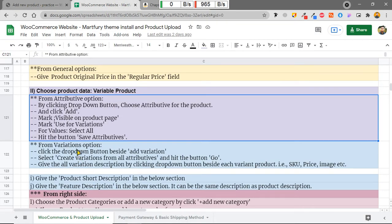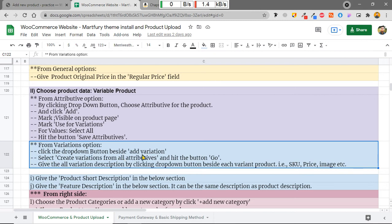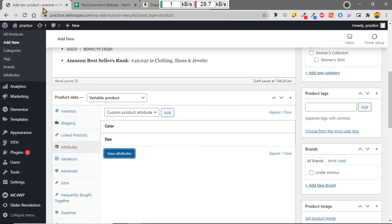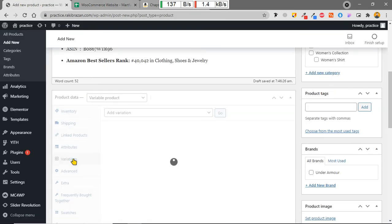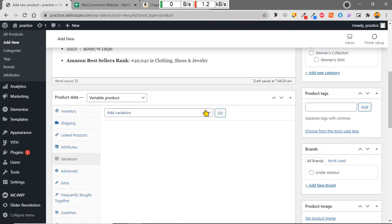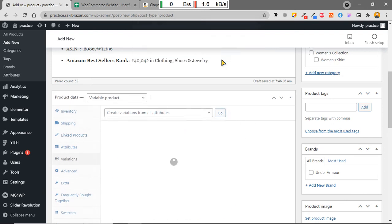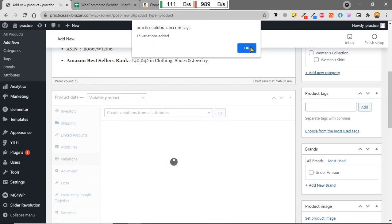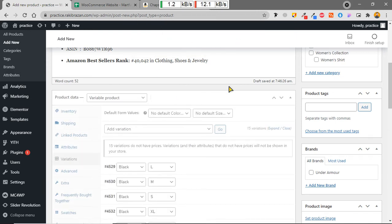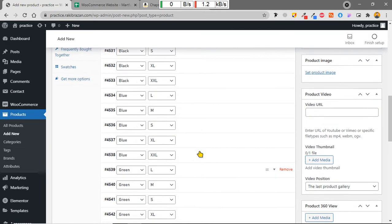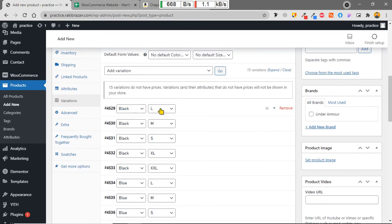From the Variations tab I click the dropdown button beside Add Variation and select 'Create Variations from All Attributes', then click Go. The system automatically generates all combinations. It added 15 variations — Black L, Black M, Black S, Black XL, Black XXL, and so on for all colors and sizes.